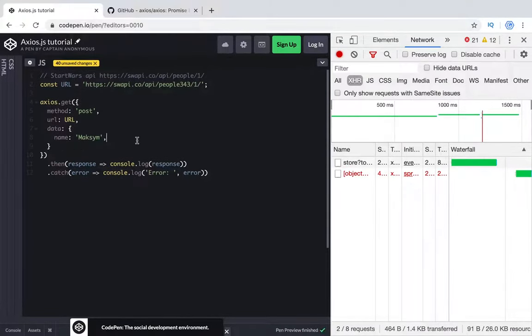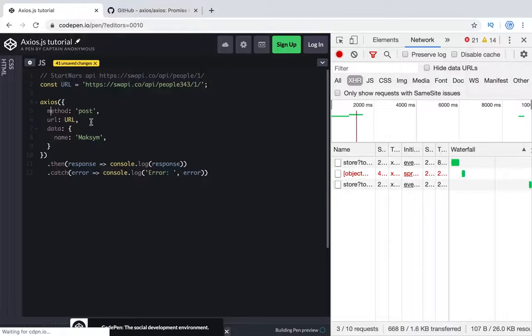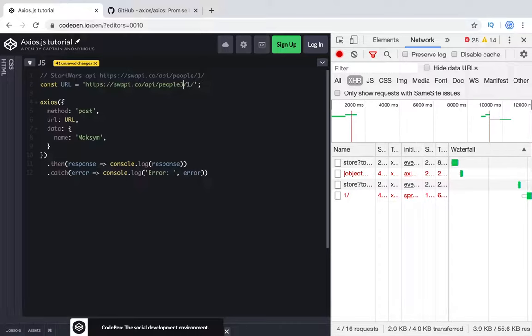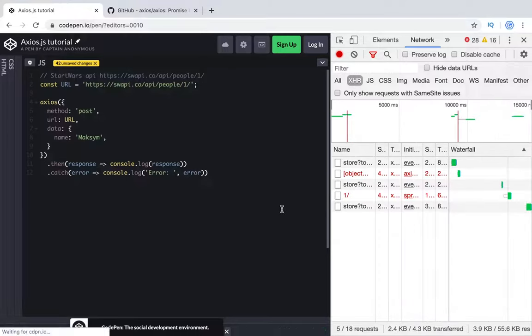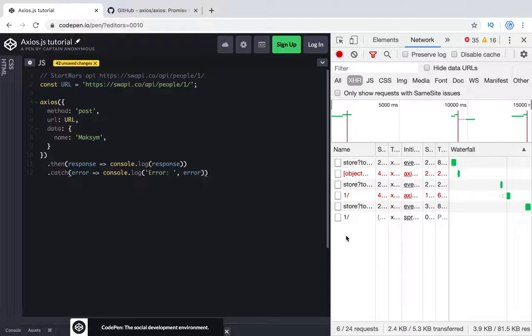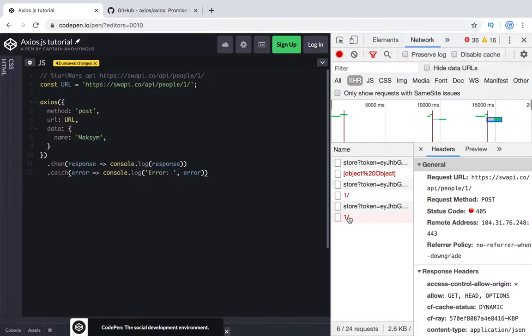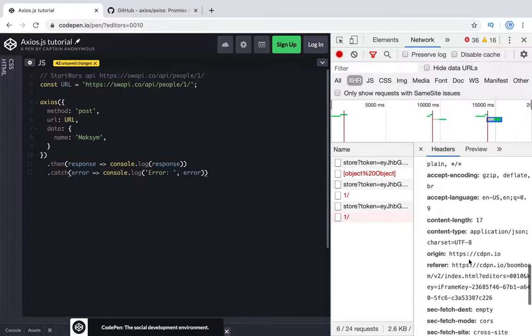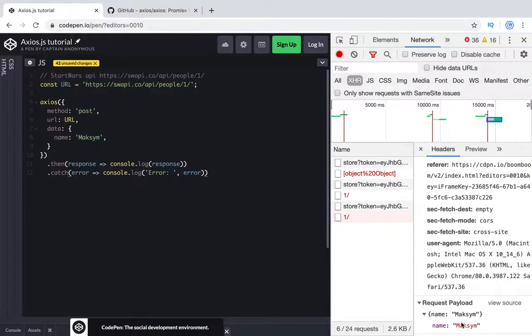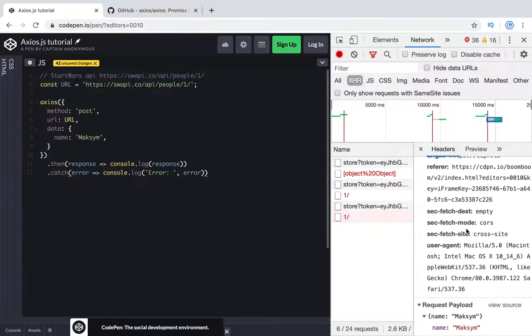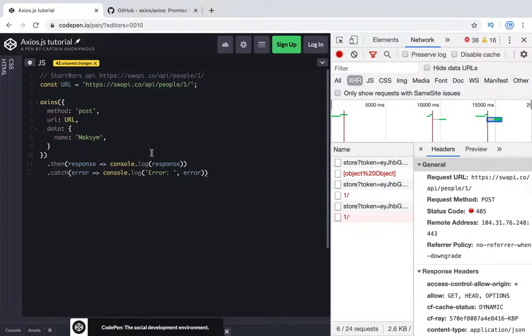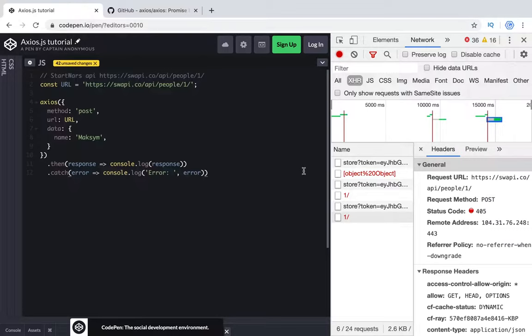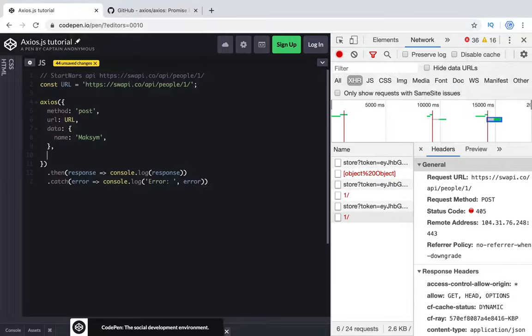To make a post request we need to use just axios without this get function. Axios, method, URL. Let's clarify the correct one and let's try to do it. What do we have? We have post request and we have 405 error. What we tried to send, we tried to send name. It works as expected. We have method post not allowed because we can't send post methods to this URL, but we can use it with axios and the timeout.